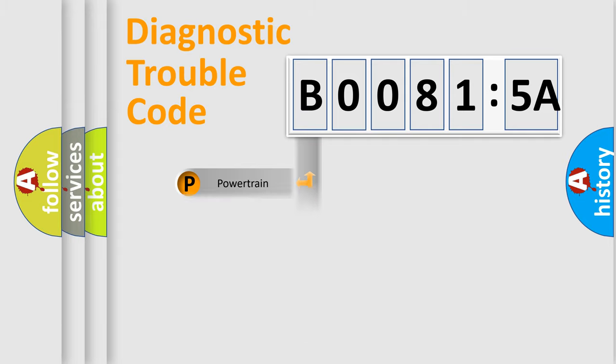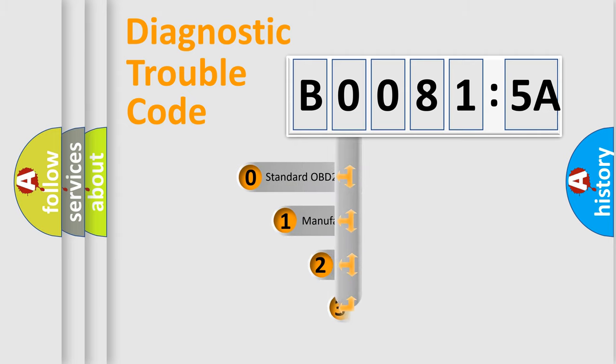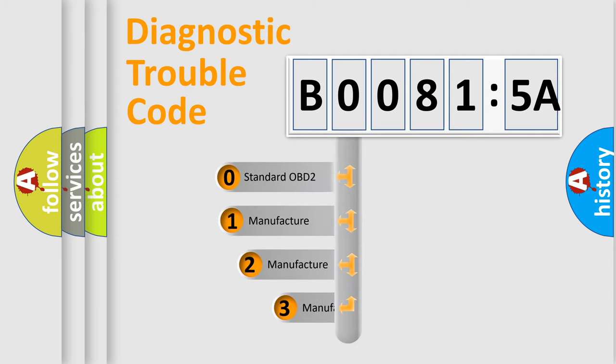Powertrain, Body, Chassis, and Network. This distribution is defined in the first character code.